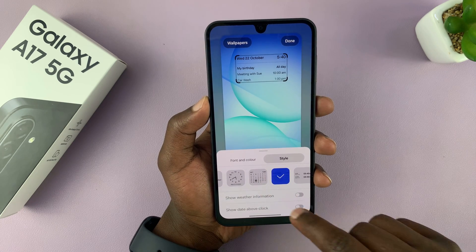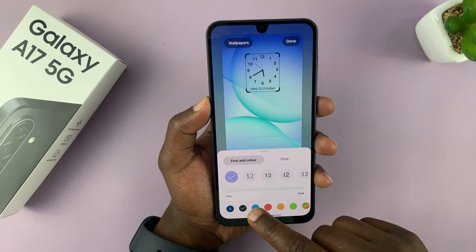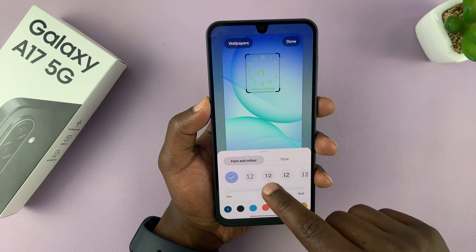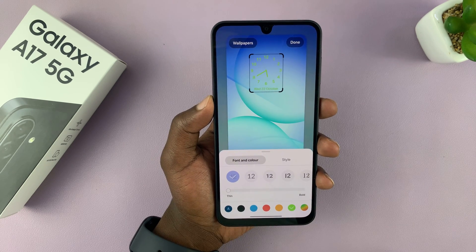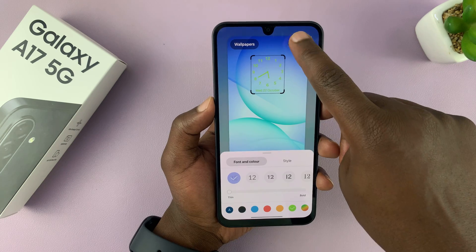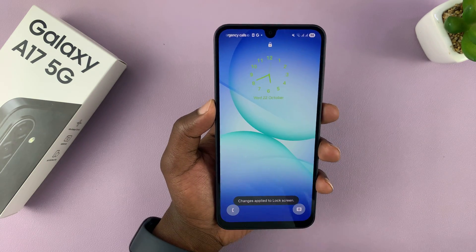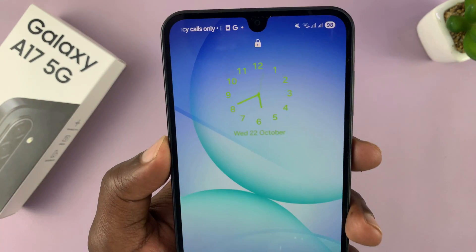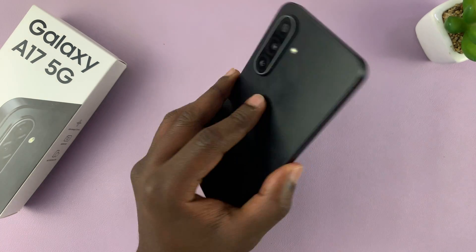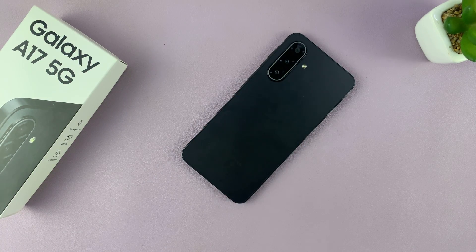Once you select a specific style, you can also go ahead and adjust the color and customize that style to exactly what you want. Then tap Done in the top right corner, and that's your new lock screen clock style. That's how to change it — thanks for watching and good luck!